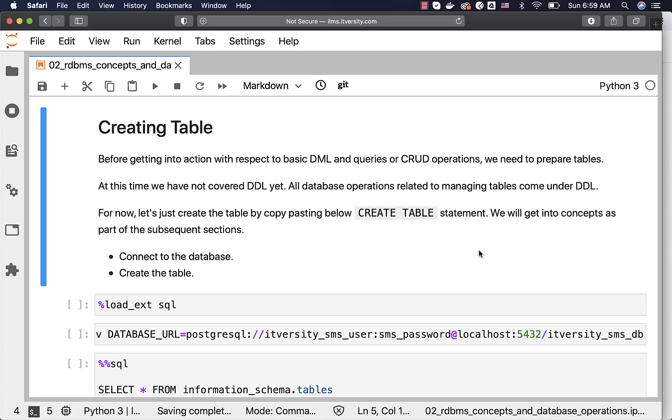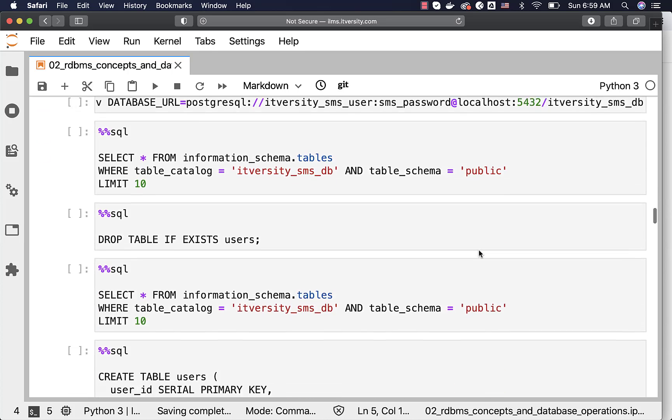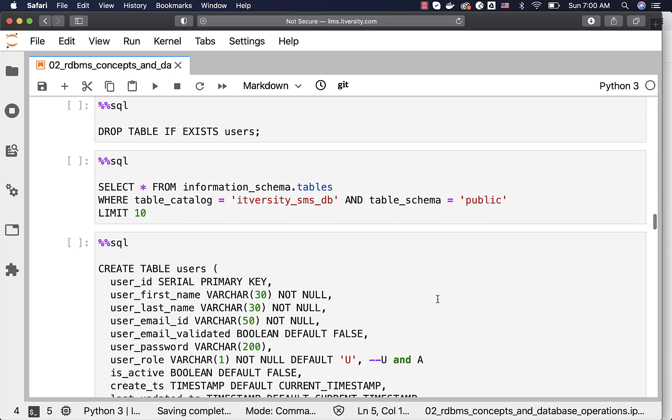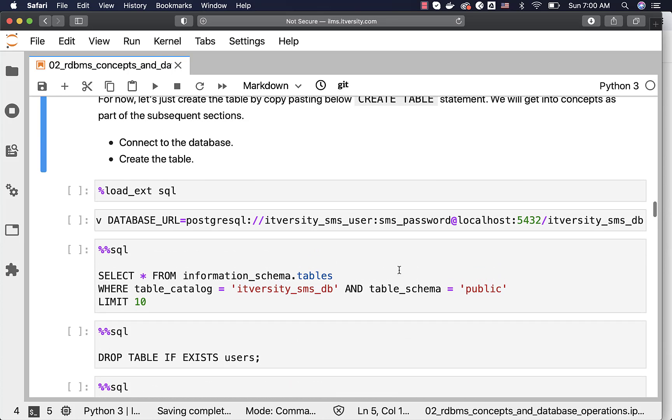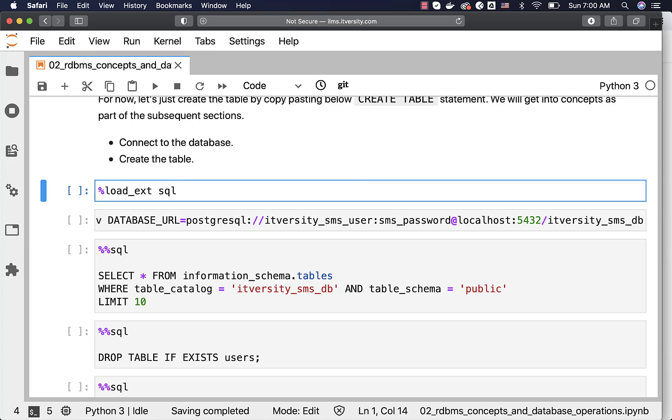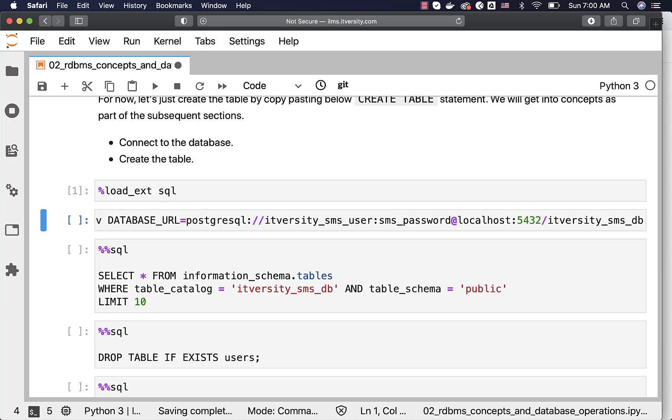To create the table, we have to connect to the database and run this statement. The statement looks like this. You can use the Jupyter based environment to connect to the database as long as you have something called SQL magic. In our environment, we have already set up and hence I'm using it. But if you're not comfortable with Jupyter, you can also use SQL workbench and perform most of these steps using SQL workbench.